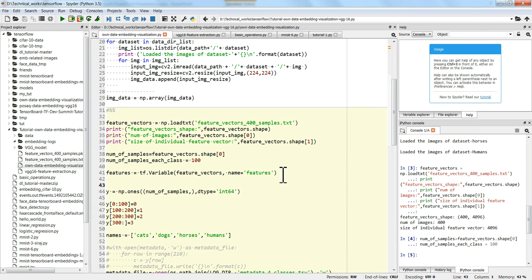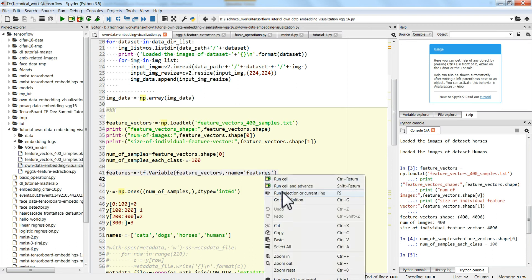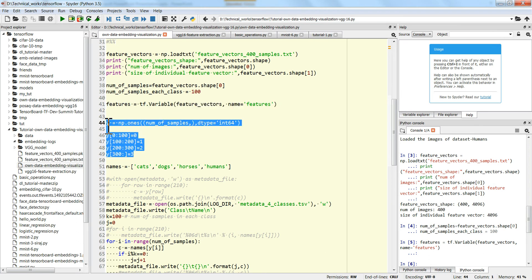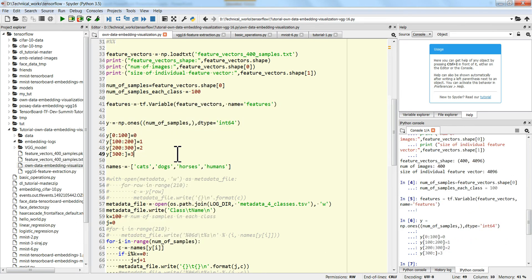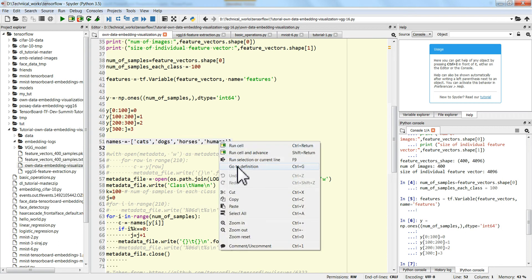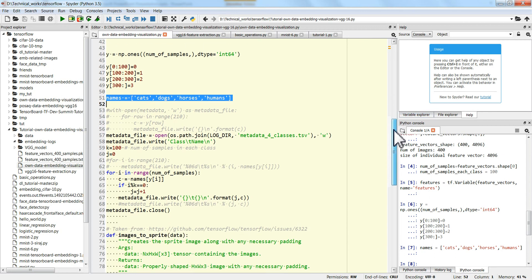Now you have to define a TensorFlow variable for the feature vector that you are going to plot. We define a TensorFlow variable and name it 'features'. Then you need to give labels for your features. In my case I have four classes each with 100 samples, so I give class names 0, 1, 2, 3 — or by name: cats, dogs, horses, humans.